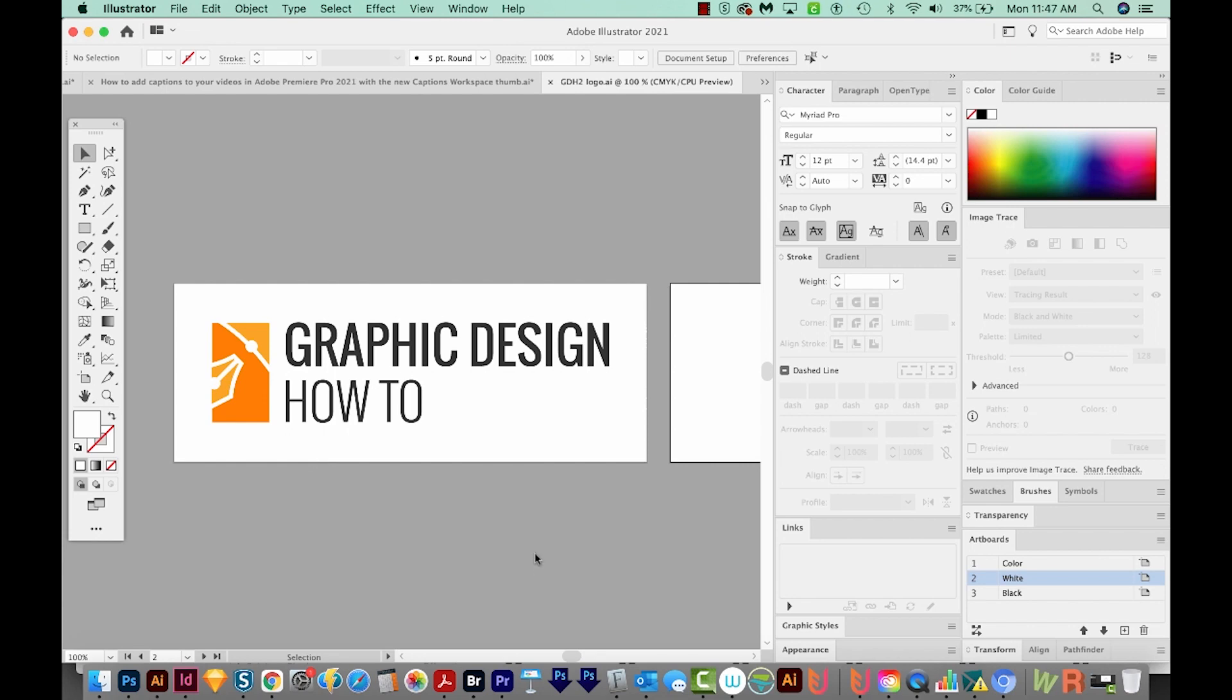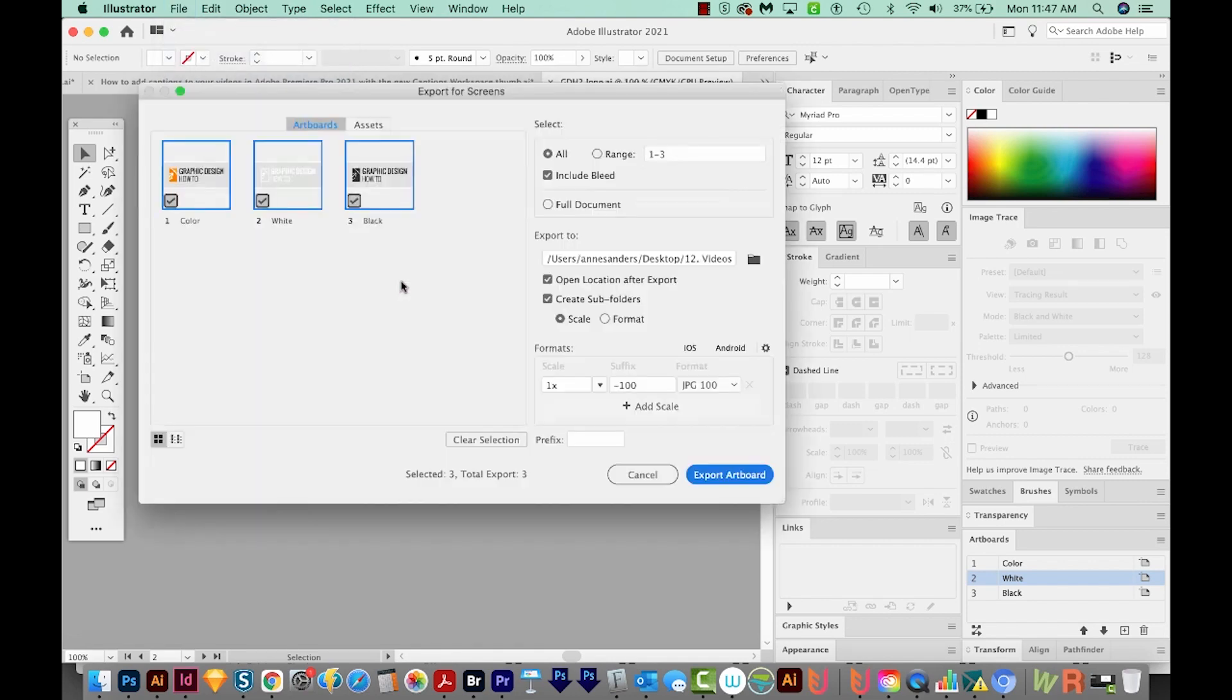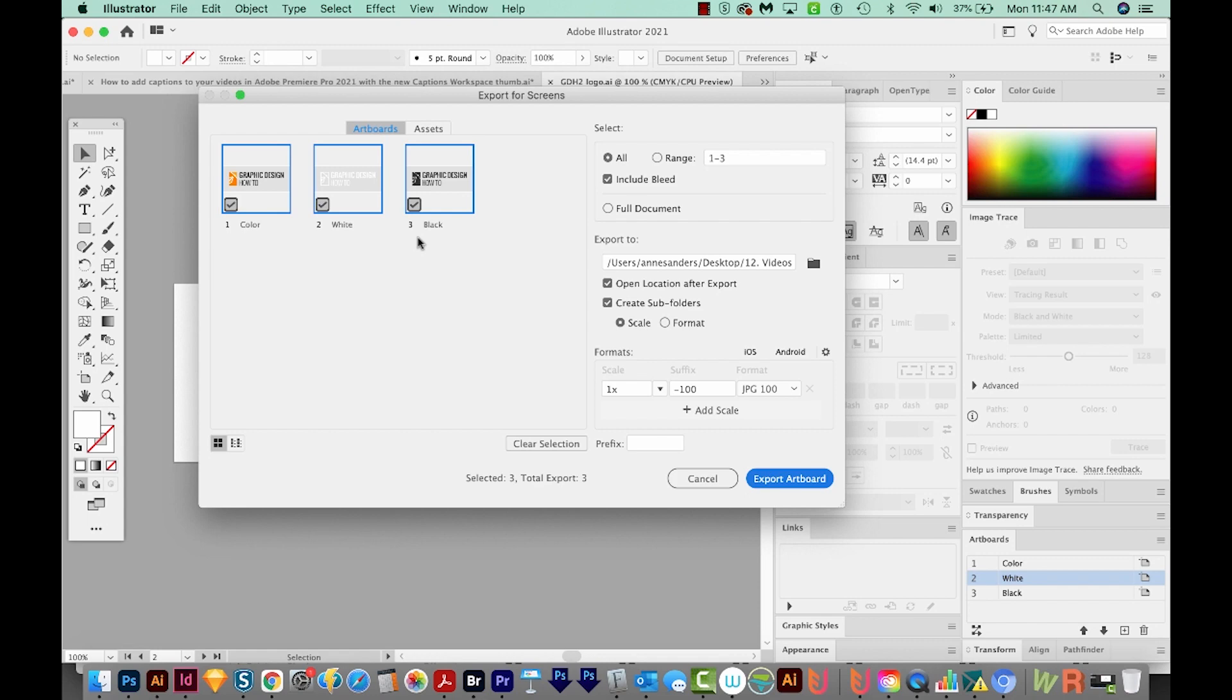Okay, so let's export these. So we'll go to File, Export, and Export for Screens. Now over here in the left panel, you can see your three logos. And underneath that, you'll see the names that you put on the artboards. And these will actually be part of the file name, which is pretty cool.